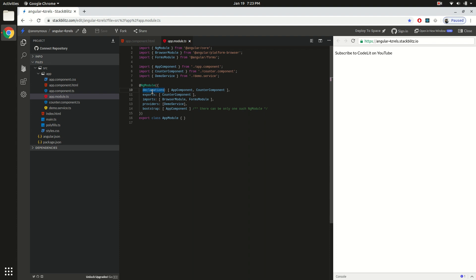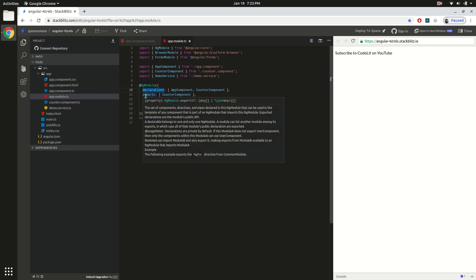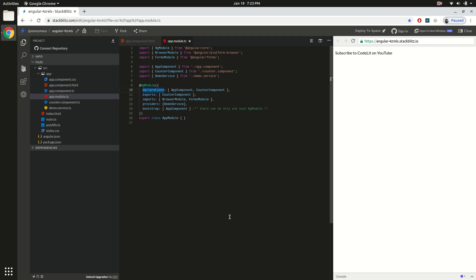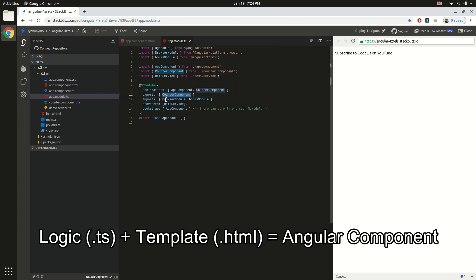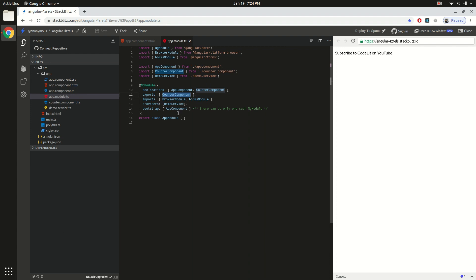Right off the bat you specify the components that are part of this particular module — this goes inside the declarations array, so we have AppComponent and CounterComponent as members of this AppModule. Then we have exports — these are the components that your NgModule is exporting, a declaration to the Angular framework that other modules can use this component if they want to. Otherwise, if the component is not listed here, other NgModules will not be able to use it. Then there is the imports part — here you can include other modules, and all the components being exported from such a module can be used in your Angular module.